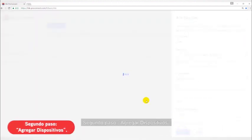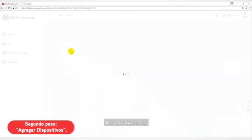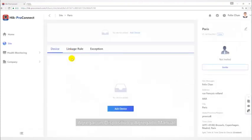Second step, add devices. Click add device button. Here are two ways: online device and manual adding.